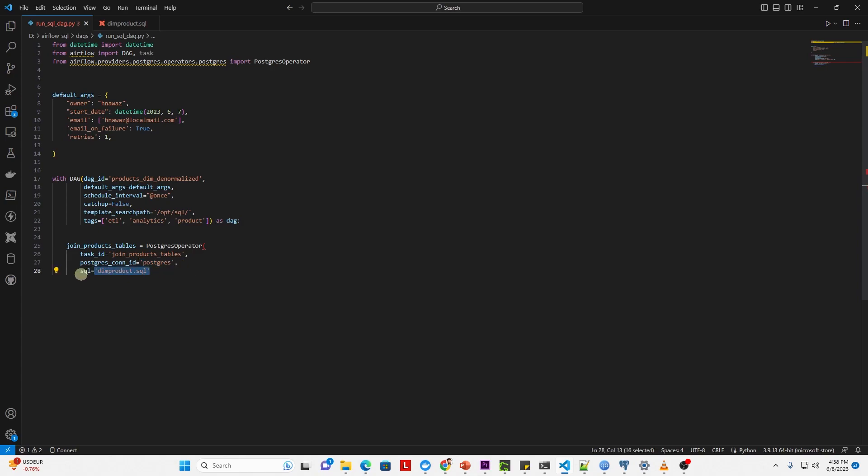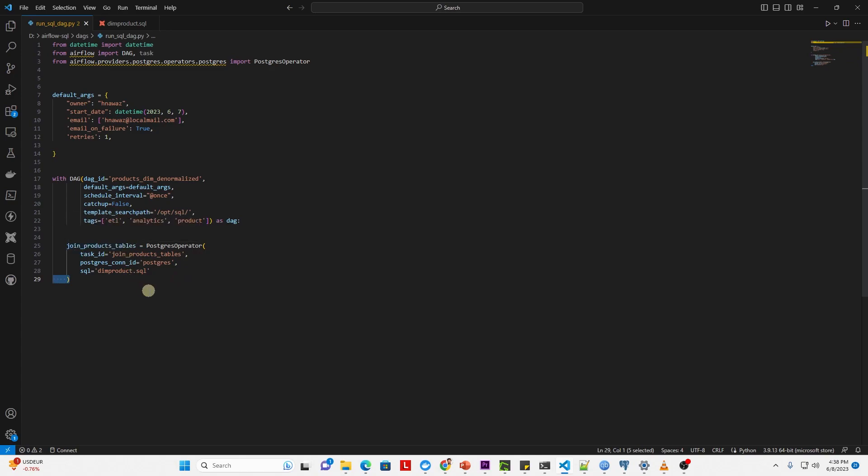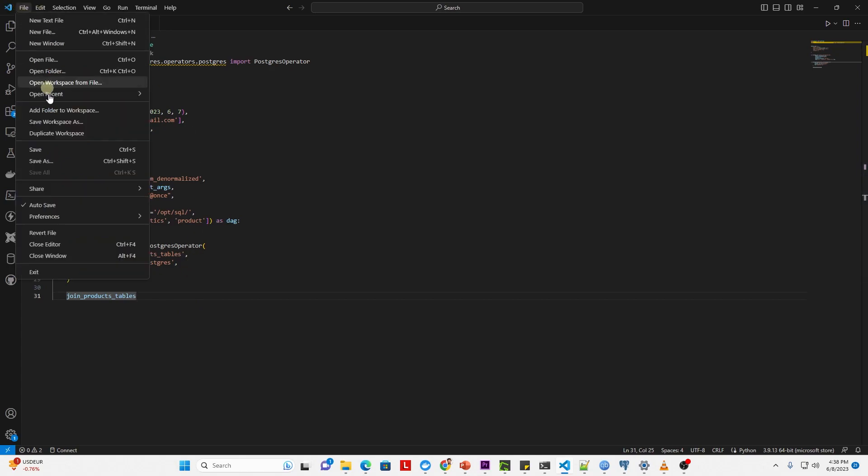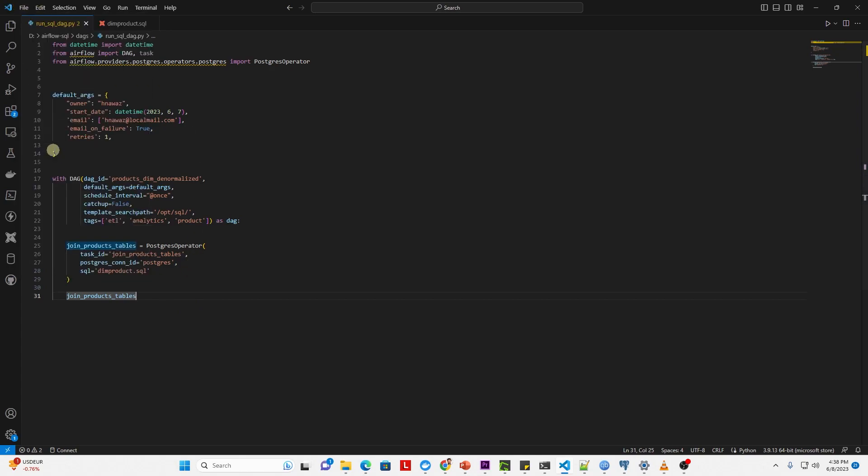To the SQL argument, we provide the name of our SQL file, which is dim_product.sql. This task is saved in the join_products_tables variable. Now we call this variable. This is our completed DAG that will run and schedule our SQL script.